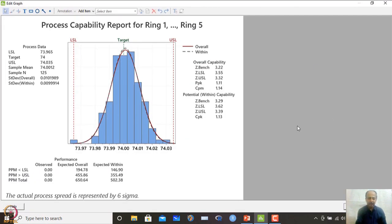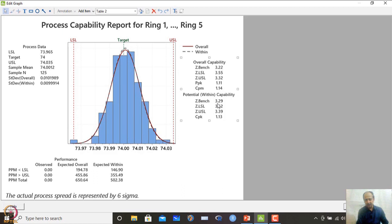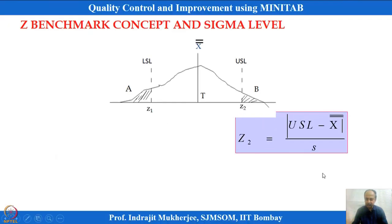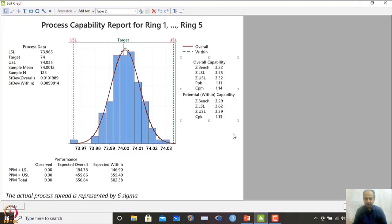Minitab reports Z-LSL = 3.55, Z-USL = 3.32, and Z benchmark = 3.22. Overall and within capability are very close because the process is stable with little mean shift. The short-term CPK is also reported — approximately 3 sigma level. CPK multiplied by 3 gives you the Z benchmark as an approximation.